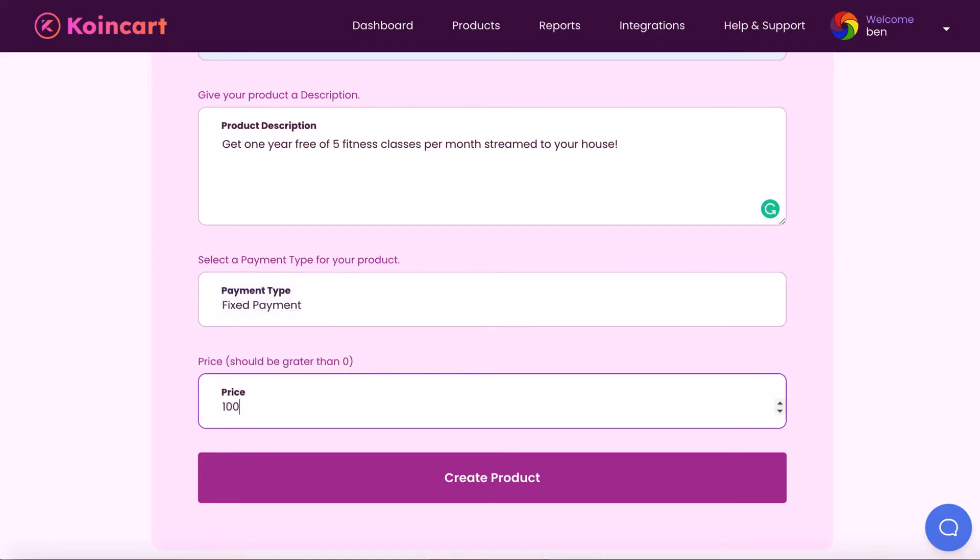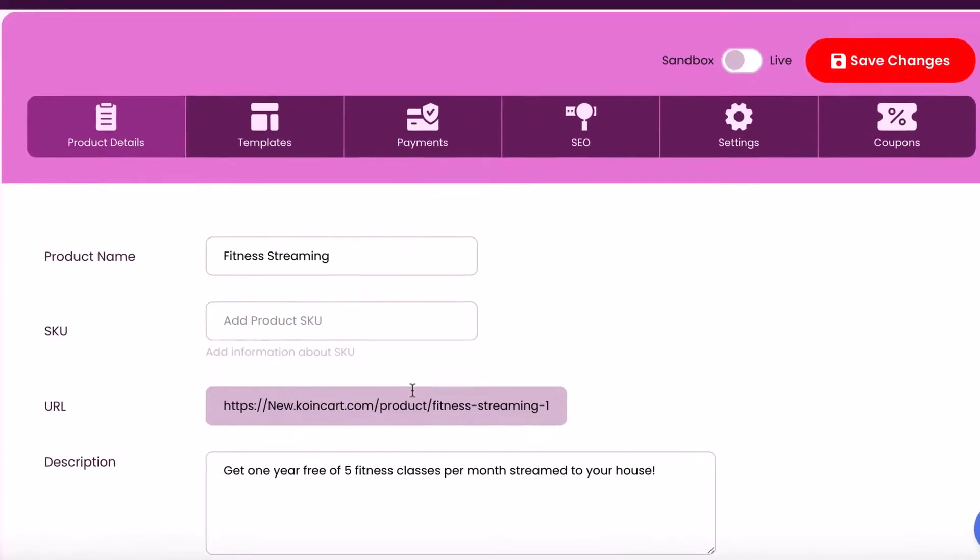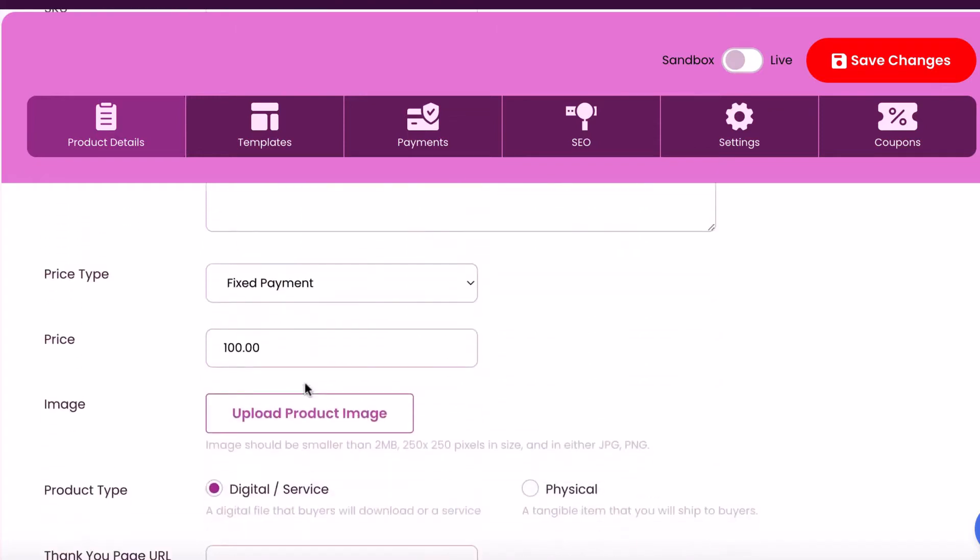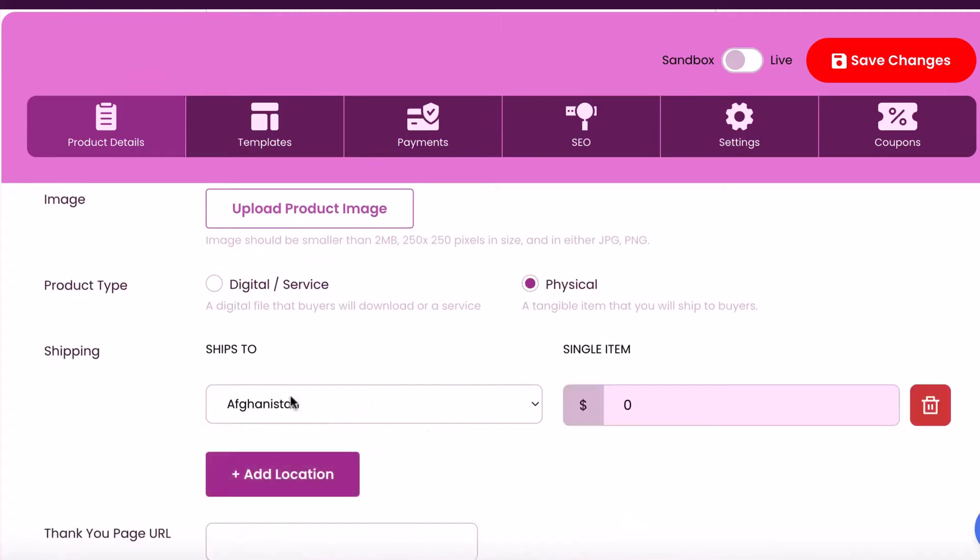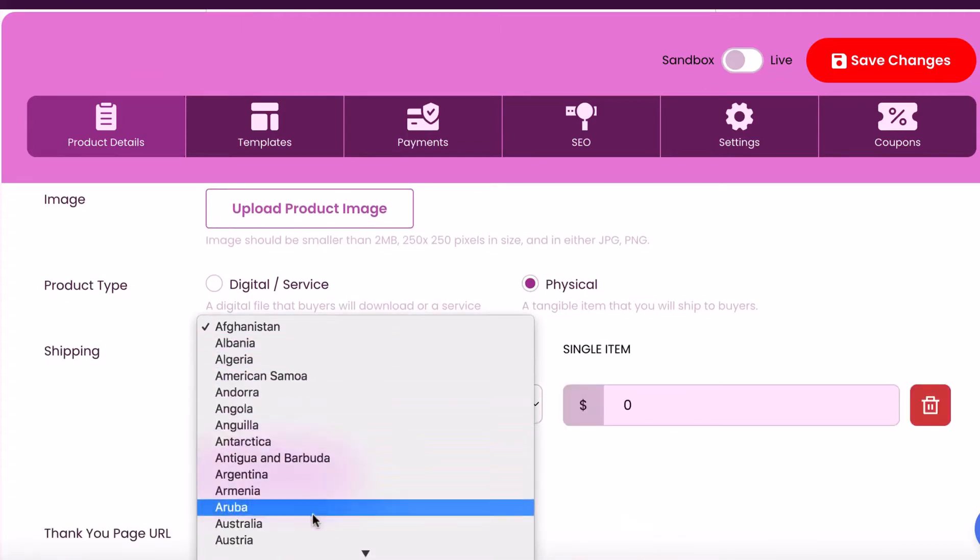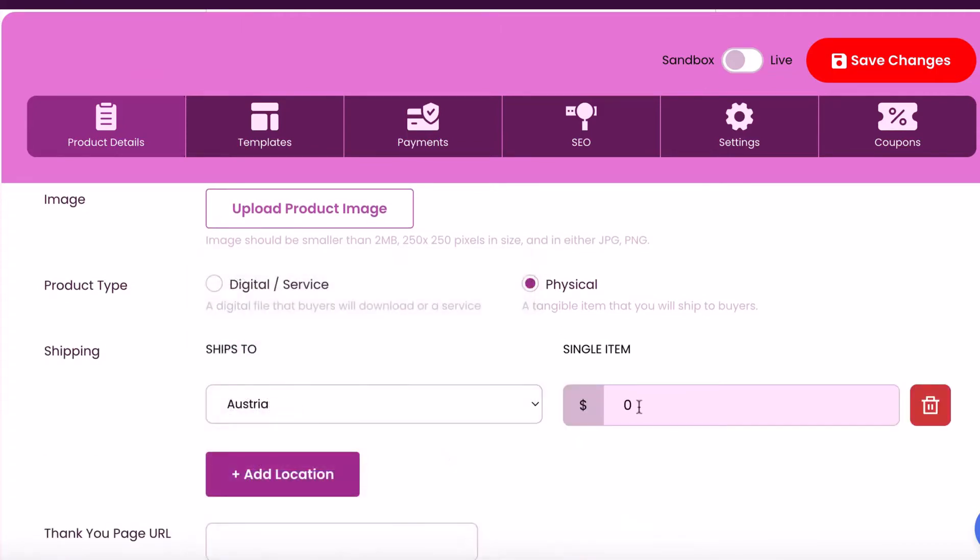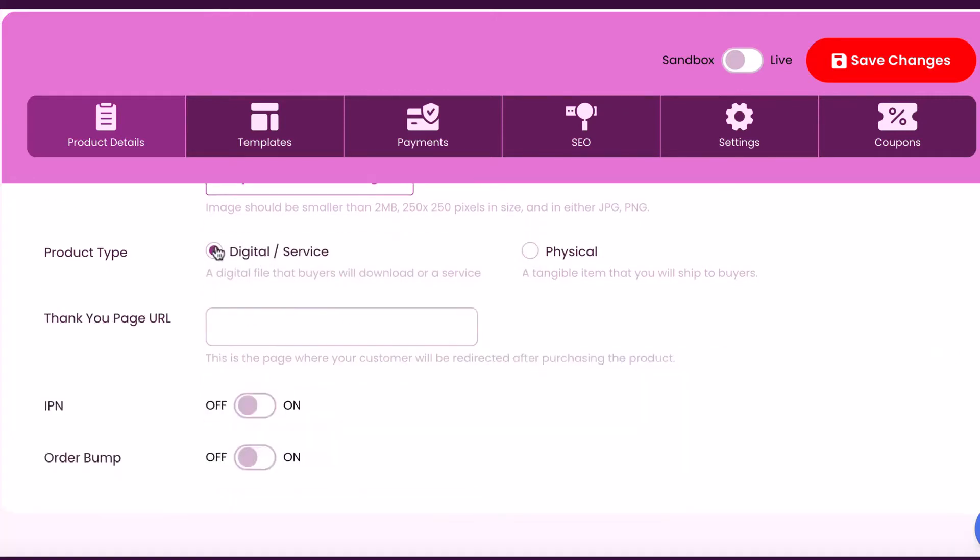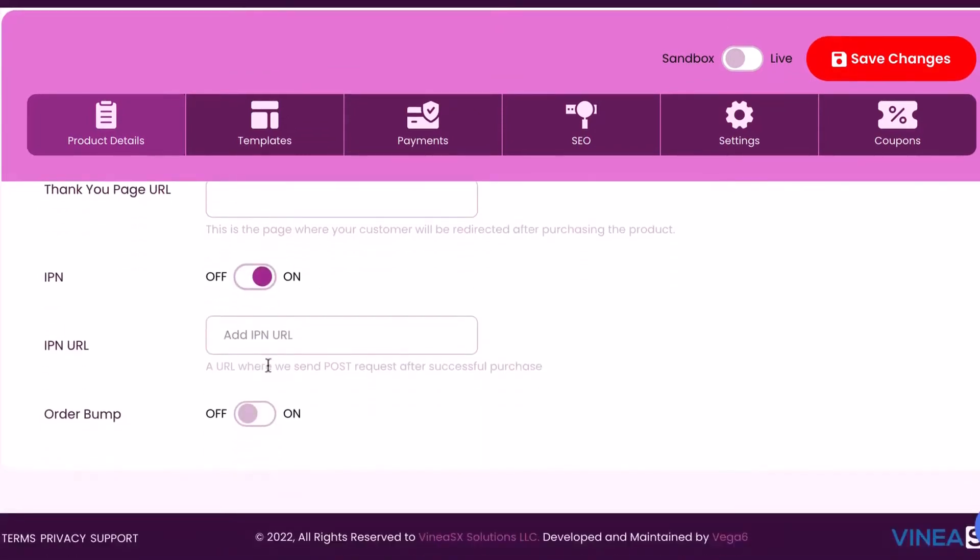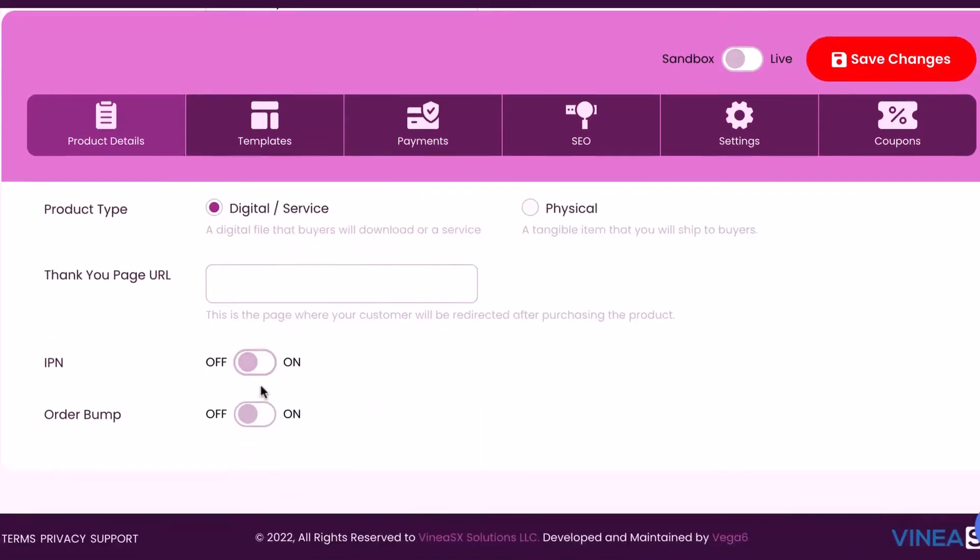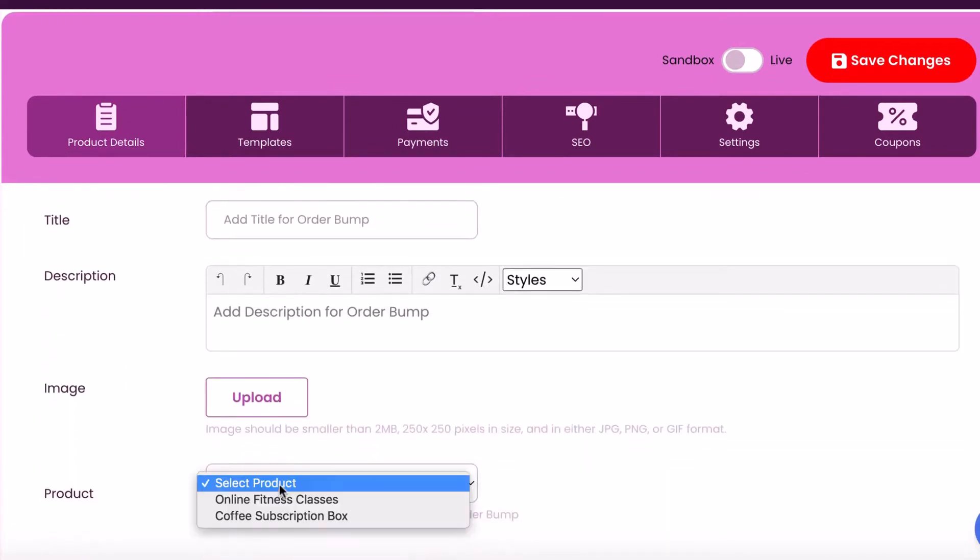Then we'll be taken to the product dashboard, where we can begin customizing this product we want to sell. Select Edit and begin customizing. Enter any SKU number. Upload a product image. Choose if this is a digital product or physical product that will need shipped to buyers. If it's a physical product, CoinCart lets you customize the shipping information and tax info. Enter a thank you page customers will be taken to after payment, or choose to integrate your membership with the IPN feature. CoinCart also comes with order bump technology, allowing you to showcase other products you sell at checkout.